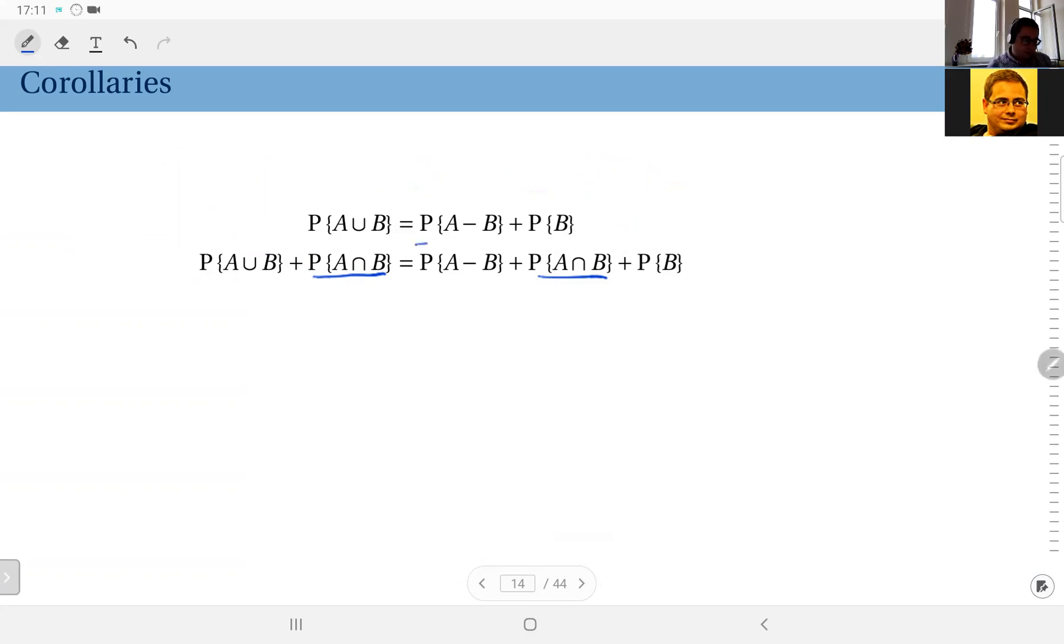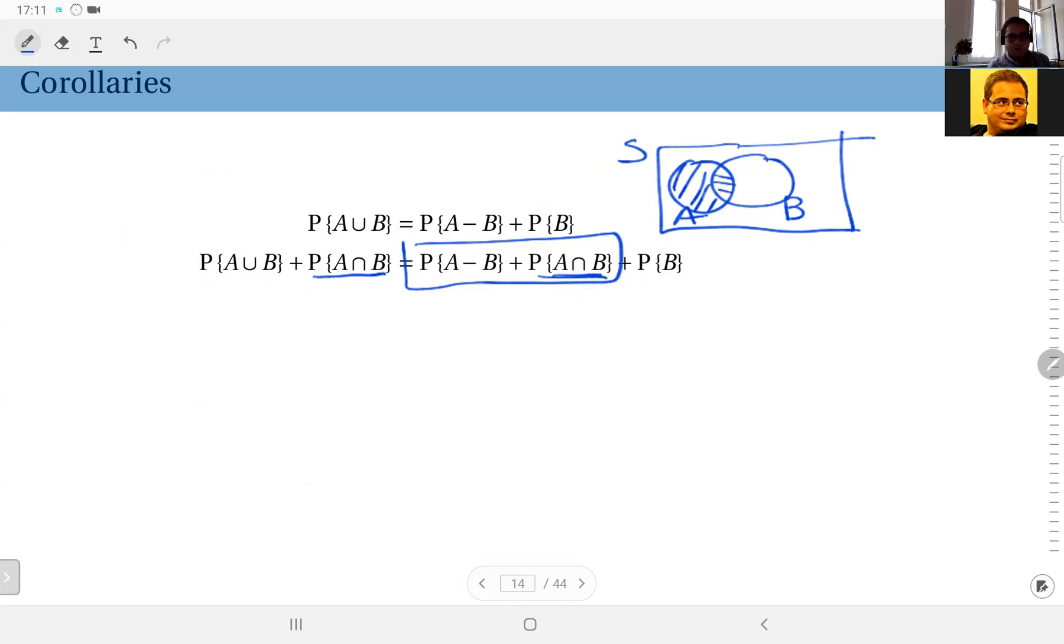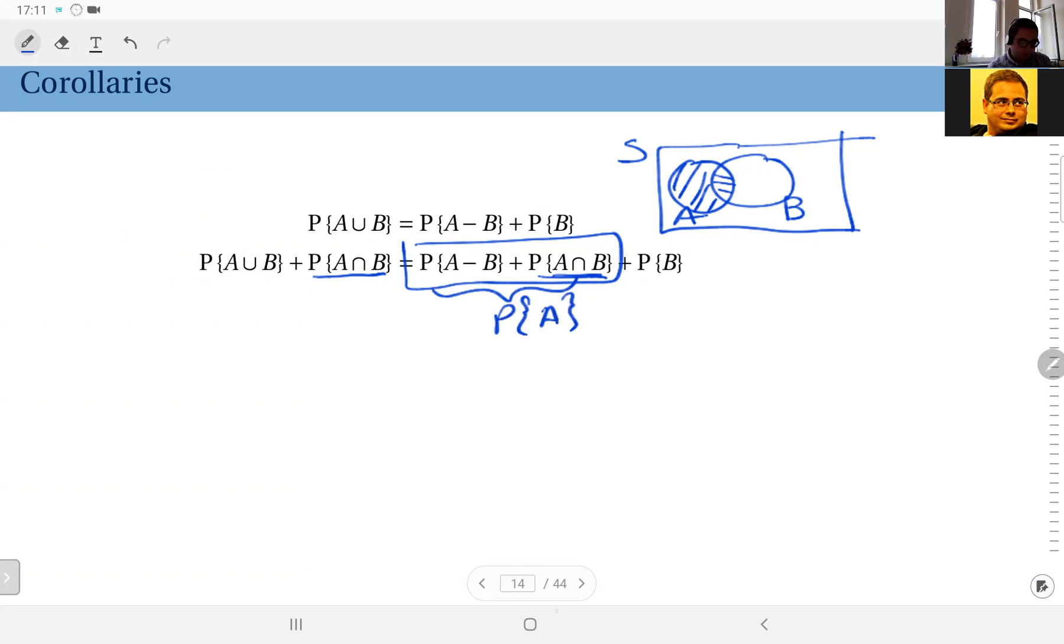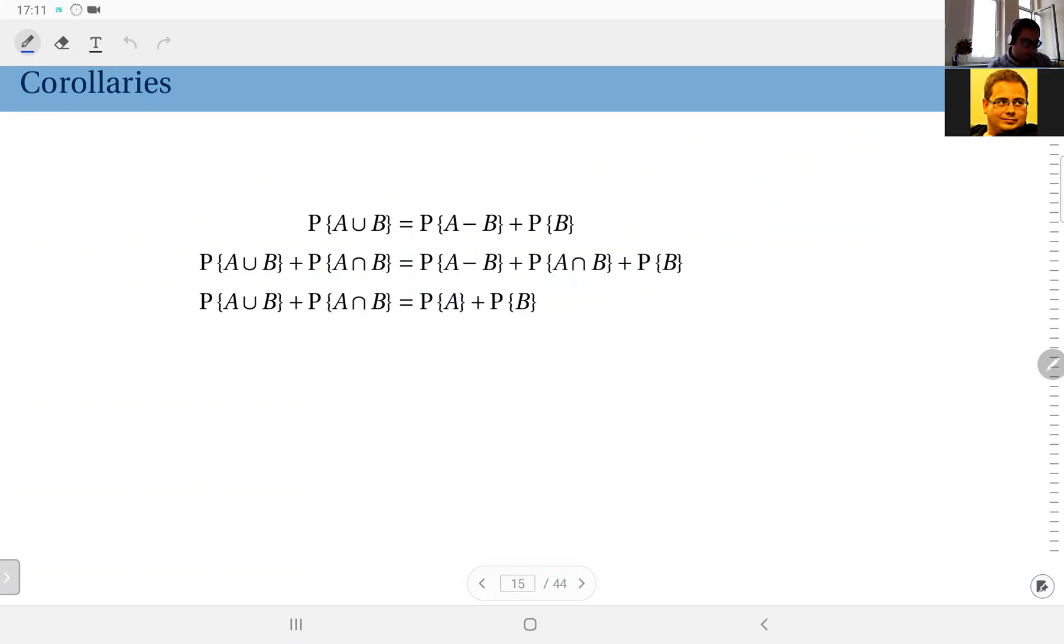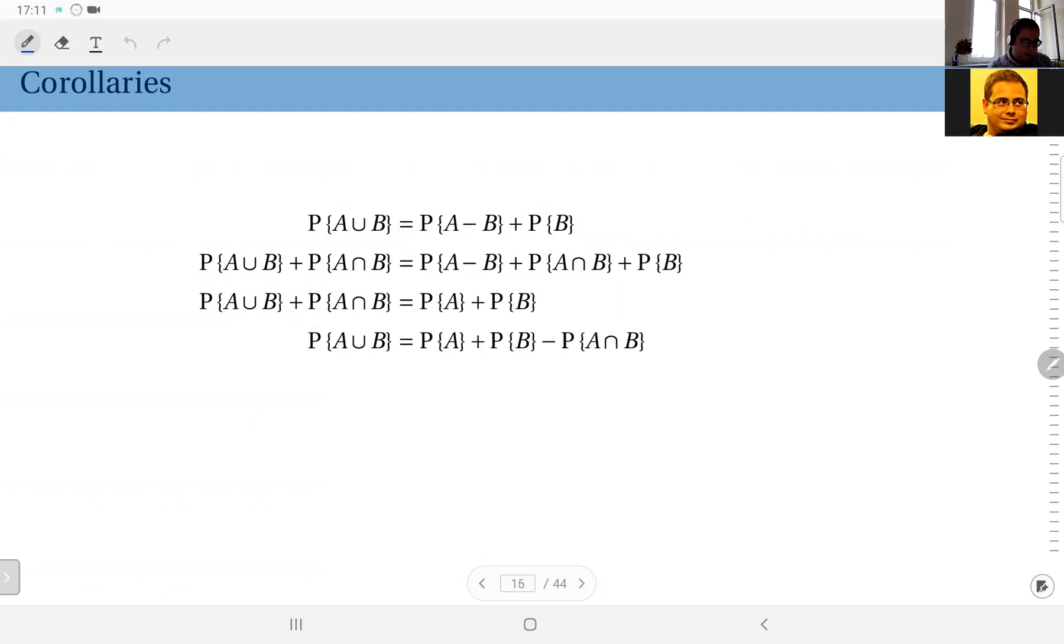But when you look at this, if you remember the picture—this is the sample space, I have A here, I have B here. Now I have here A minus B, and I have A intersection B. Obviously the union of these two disjoint sets give me A, which means by axiom number three again the sum of the probabilities should give me probability of A. Therefore I can write this as probability of A union B plus probability of A intersection B equals probability of A, which is equal to this sum here.